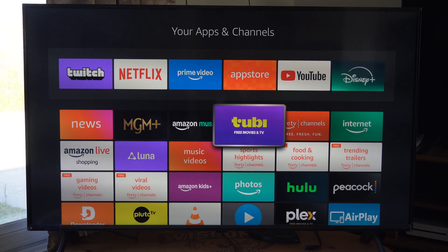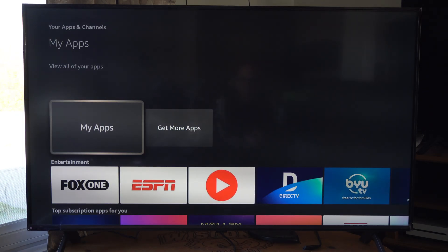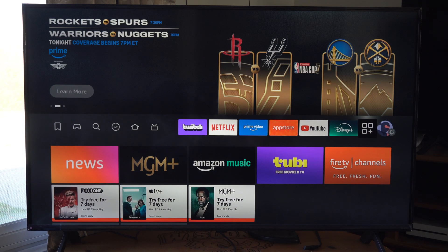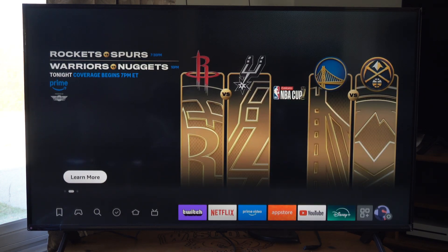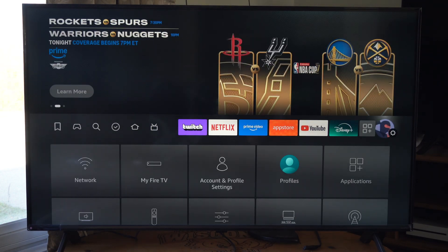And then once you go back to the home screen, that's going to reflect on here now. So you can see Twitch, Netflix, App Store, YouTube.